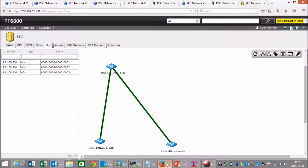As you can see on this picture, the controller has automatically — or the switches have been configured to contact the controller and identify themselves. The names of these switches are 1, 2, and 3 with a lot of zeros as you can see. And now I will start to build the virtual networks.